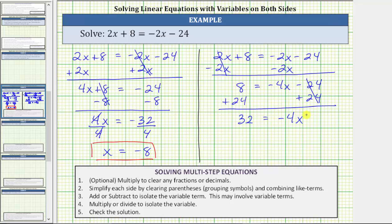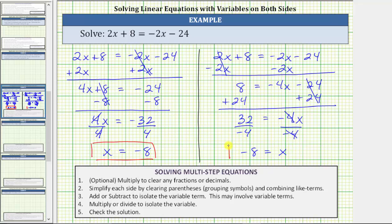Now that we have the variable term isolated, we multiply or divide to solve the equation for x. Because negative four x means negative four times x, to undo the multiplication and solve for x, we divide both sides by negative four. On the left side, 32 divided by negative four is negative eight. On the right, negative four divided by negative four is one, and one times x is x. Notice how we do get the same solution, but this time, when we isolate the variable term on the right side, the x term had a negative coefficient.